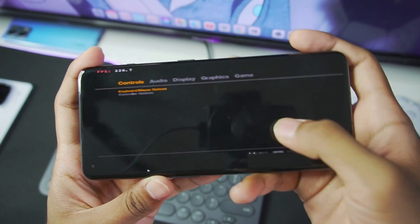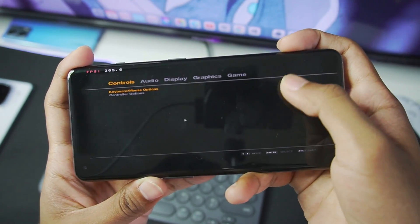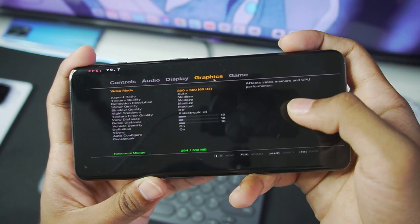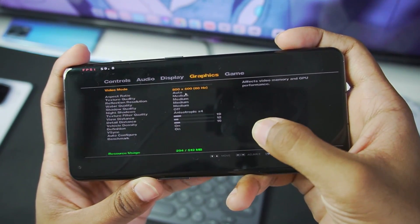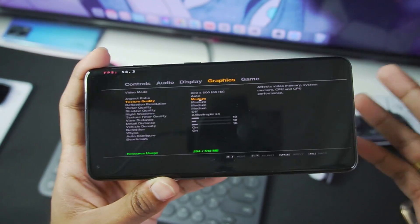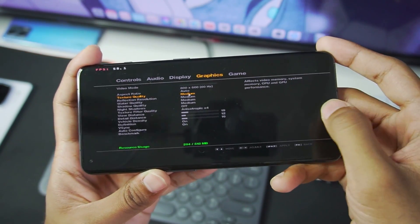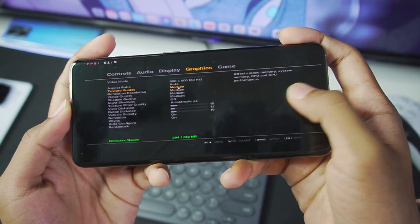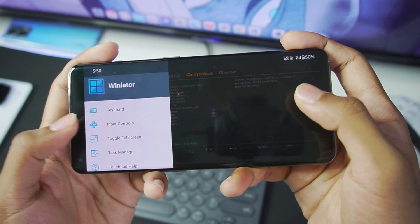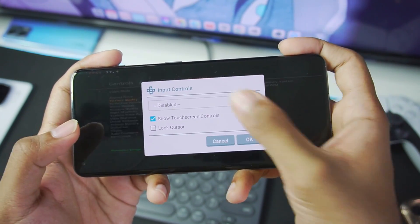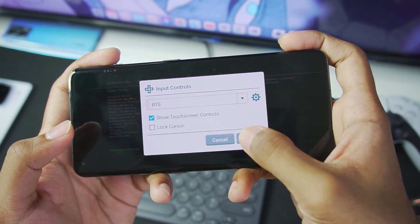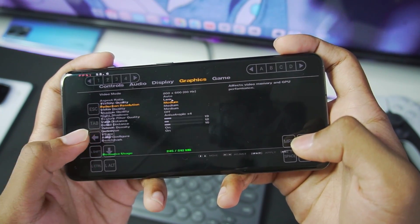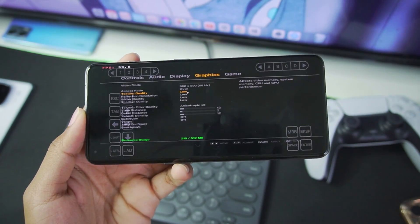So once your game actually starts, the next step is going to be to go to options. Afterwards, just scroll to the graphics section and make sure to turn down all the graphics settings. For example, the texture quality and every other setting will be set to medium graphics. So let's go to input controls, afterwards select the RTS option, then make sure to turn everything to low.